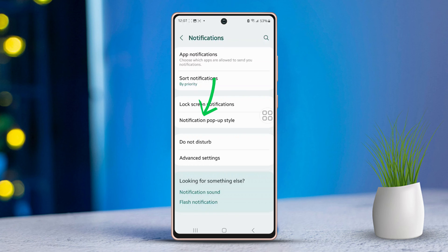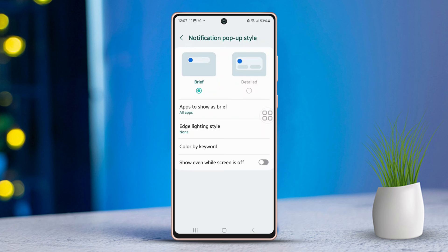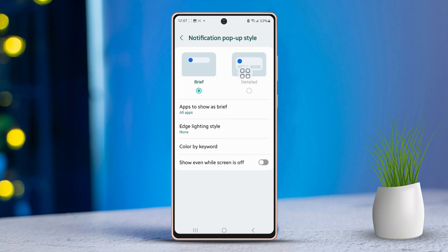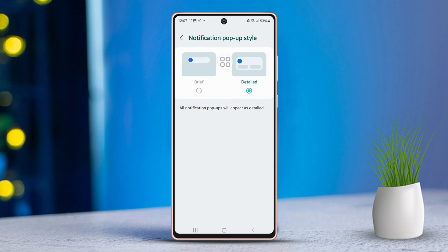You will see two choices here: brief and detailed. If you opt for the brief option, your notifications will show a short description. Alternatively, if you select the detailed option, your notifications will display in full detail.